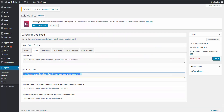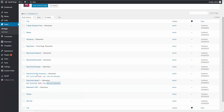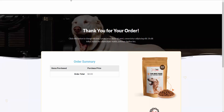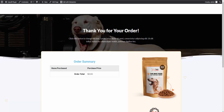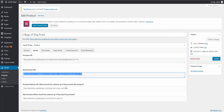Now we have to tell the Upsell plugin what happens when they purchase the product — where should the customer go — and what happens if they skip the purchase. In our case, if they purchase the product, that's the end of our sales funnel and we want to send them to the order summary page. Let's go to our pages, open the order summary page to confirm it's correct, copy the URL, and paste it in as the purchase redirect URL.